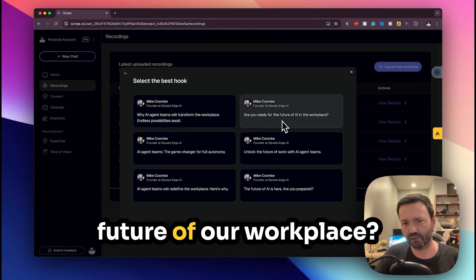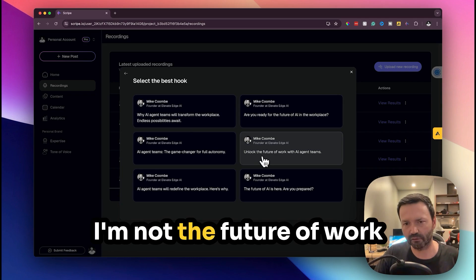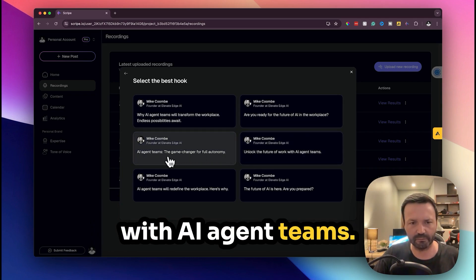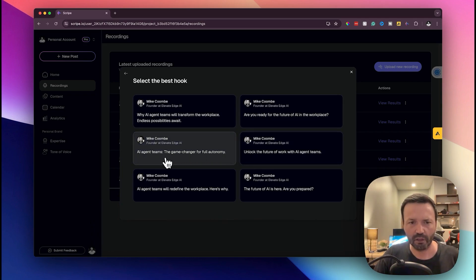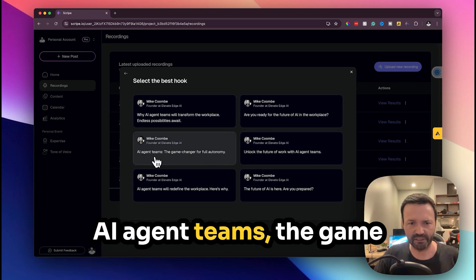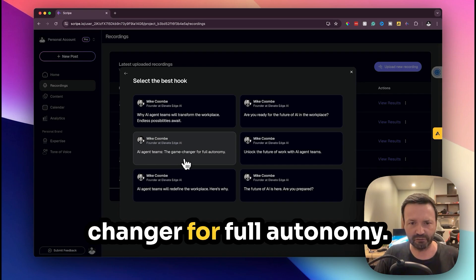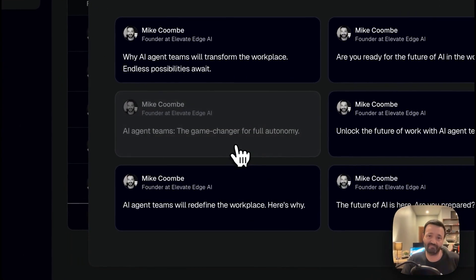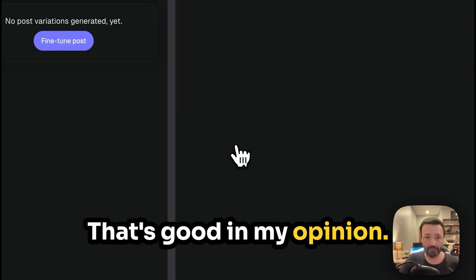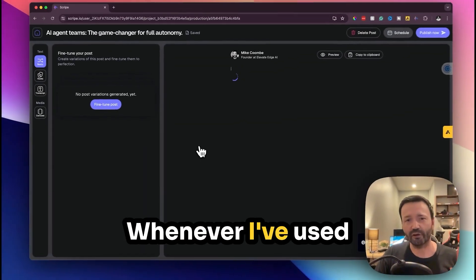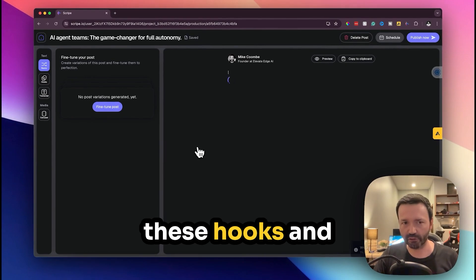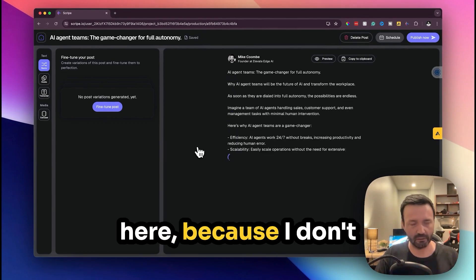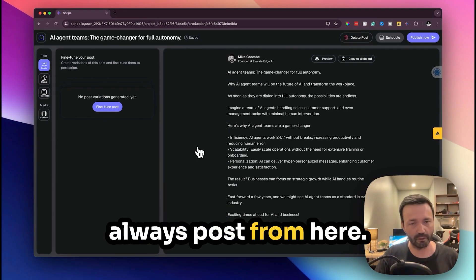Why AI agent teams will transform the workplace, endless possibilities await. Are you ready for the future of our workplace? Unlock the future of work with AI agent teams. AI agent teams the game changer for full autonomy. That's good.